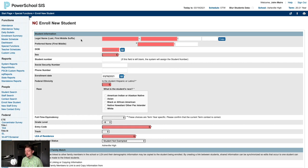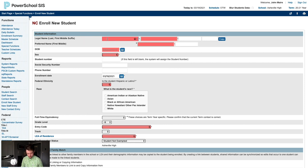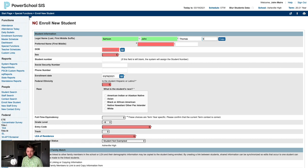In our first example, we're enrolling a new student on the first day of school. The student's name is John Thomas Samson III, so we'll enter those values: Samson, John, Thomas, 3. Once those values are entered, we'll click the Copy button to copy the legal name into the preferred name fields.